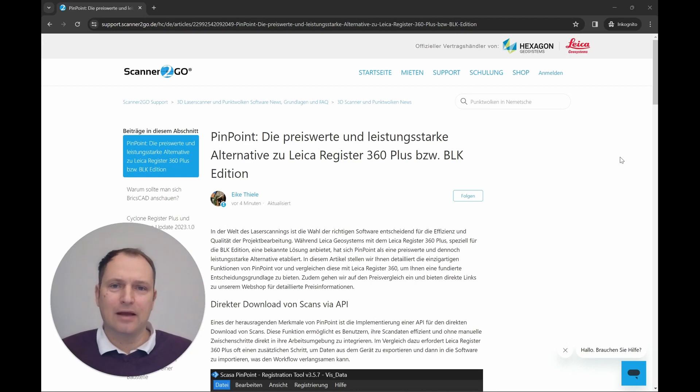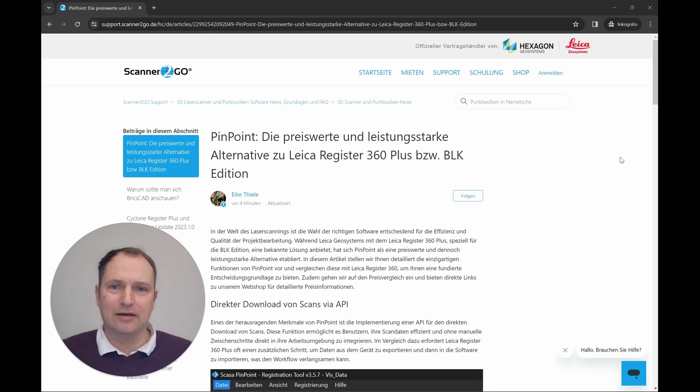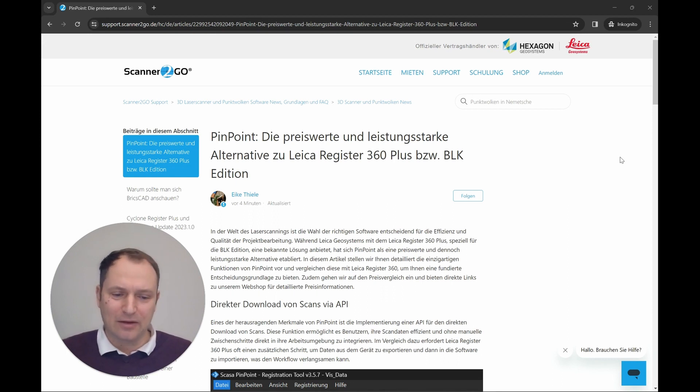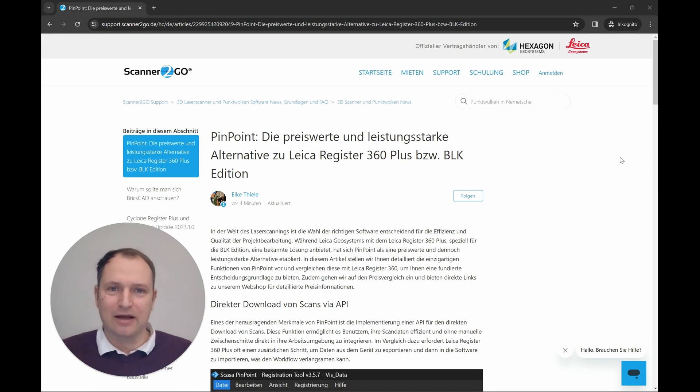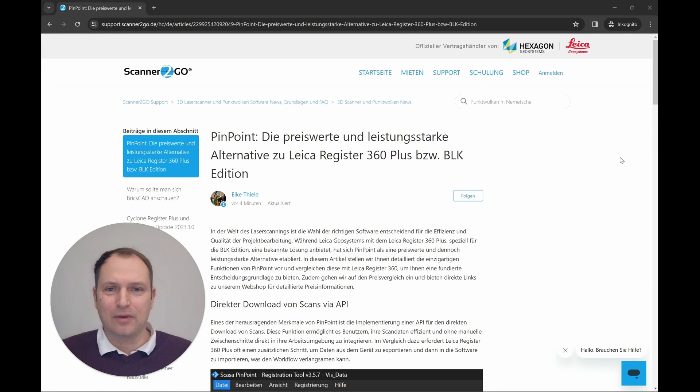Hey, good morning. Today the topic is an alternative to Leica Register 360 Plus or the Register 360 BLK Edition. How does this question come up? I will attempt to provide a rough outline of it.